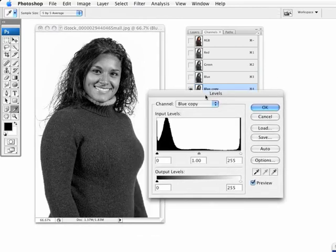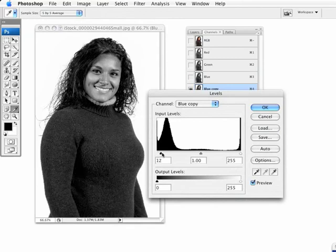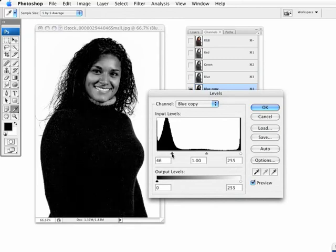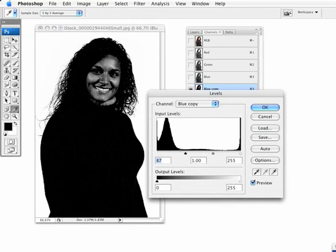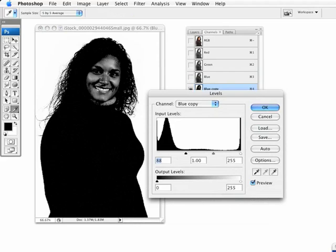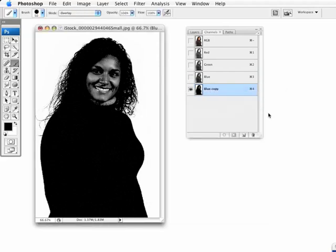Actually, I'm going to bring up levels first. I'm going to take the black slider and push it in to remove as much detail in the subject that I can without losing too much over here. I've gotten rid of a lot of that detail inside here, but her face isn't quite there. So, I'm going to go ahead and hit OK and use the paintbrush to manually remove that area.